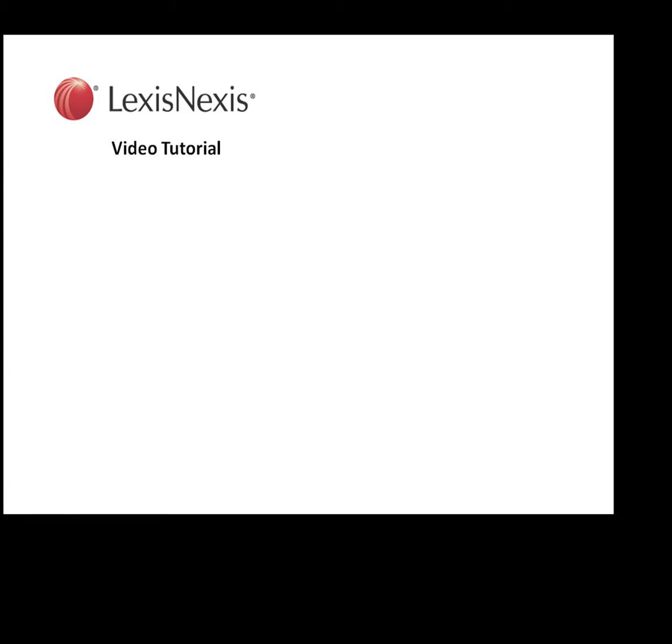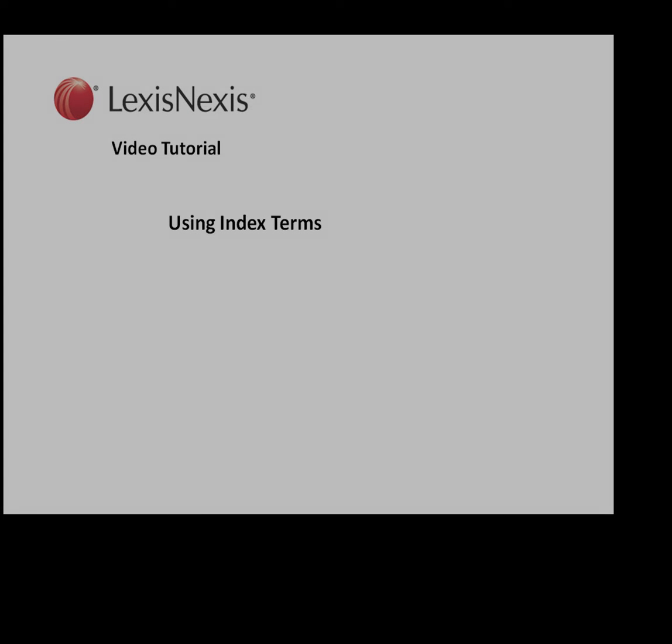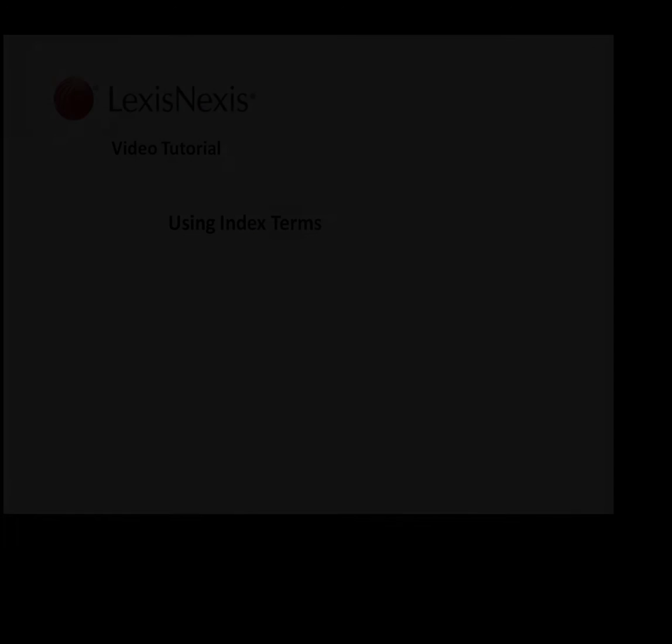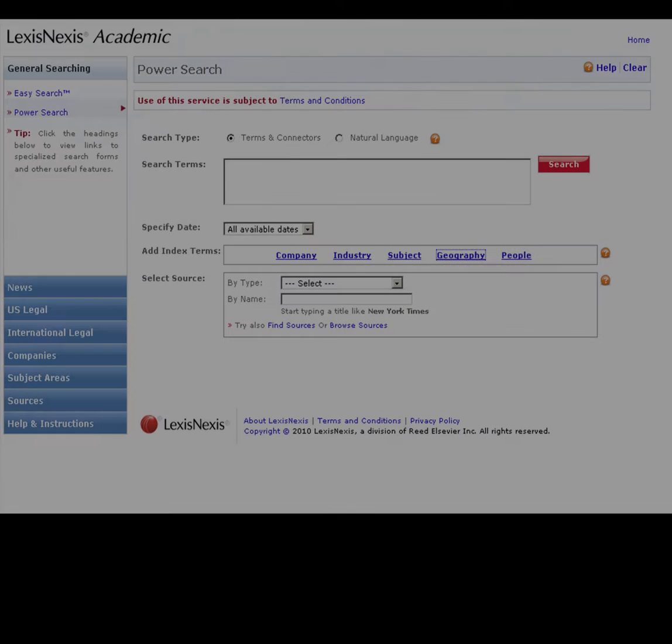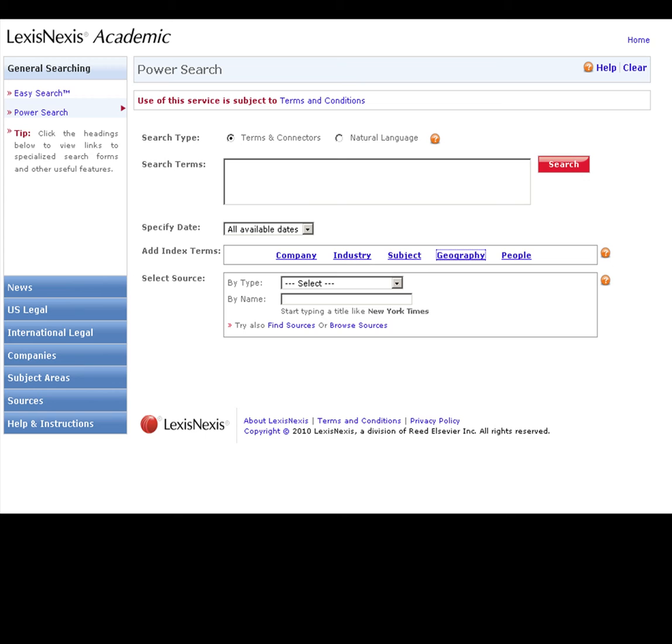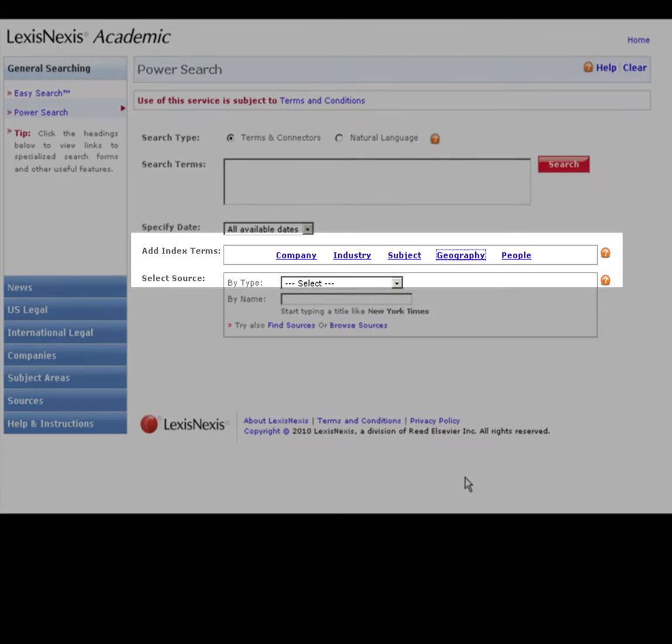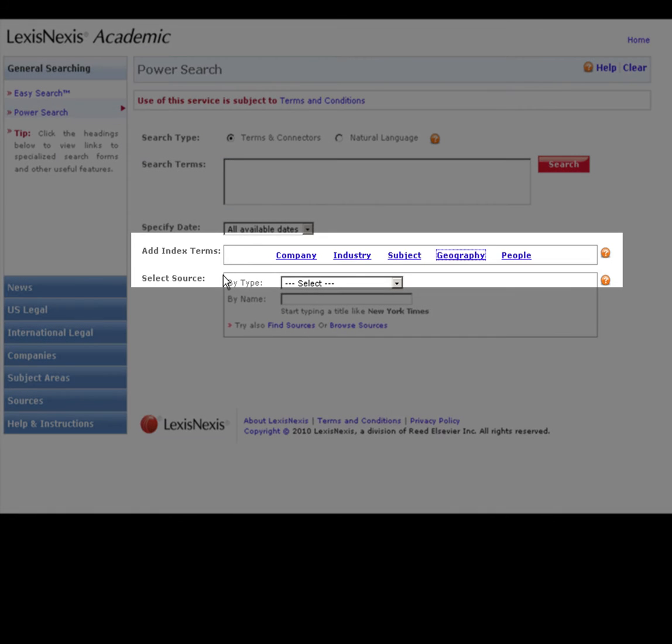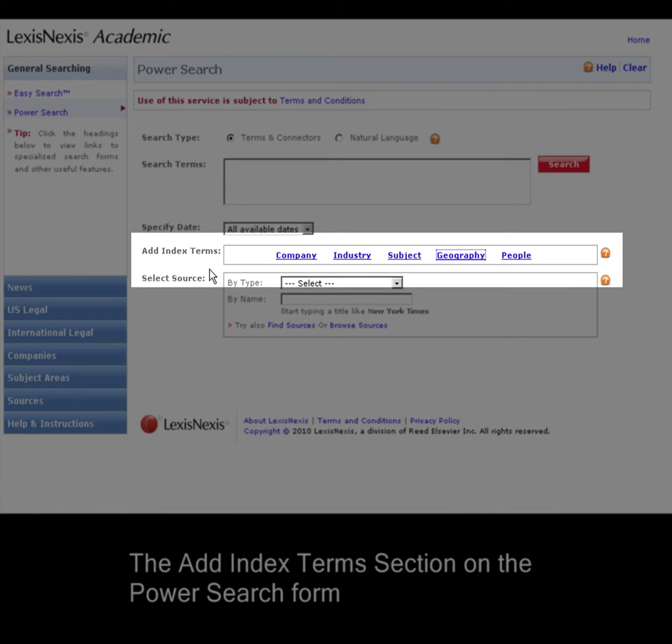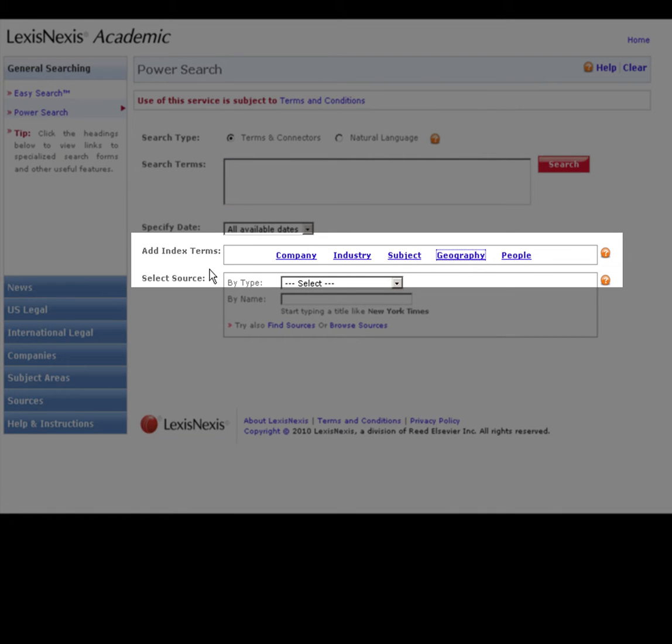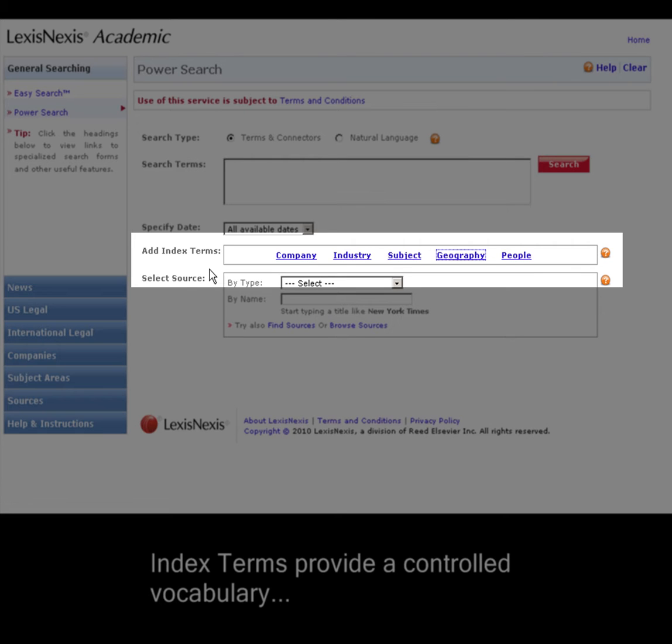This is a LexisNexis video tutorial using index terms. On the Power Search form in LexisNexis Academic, you'll notice a section called Add Index Terms. These terms are useful because they provide a controlled vocabulary to narrow your search.